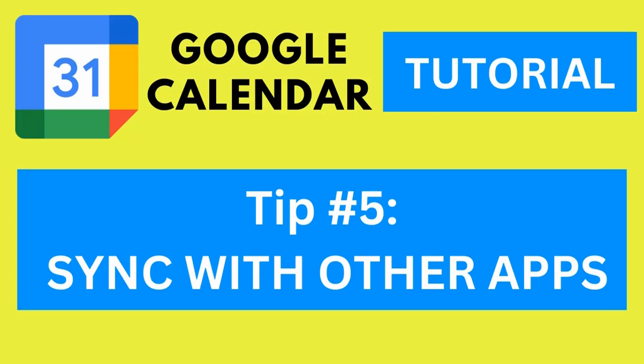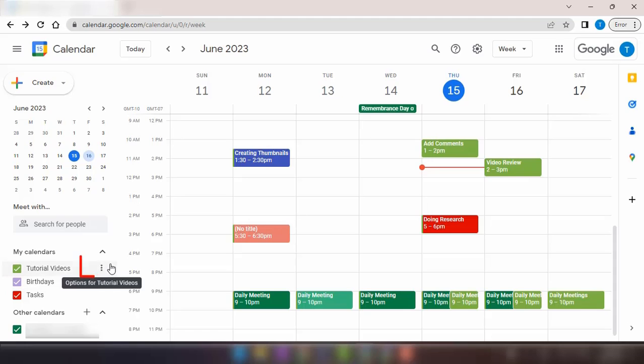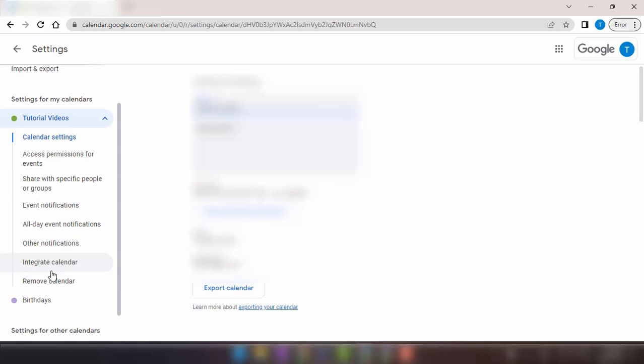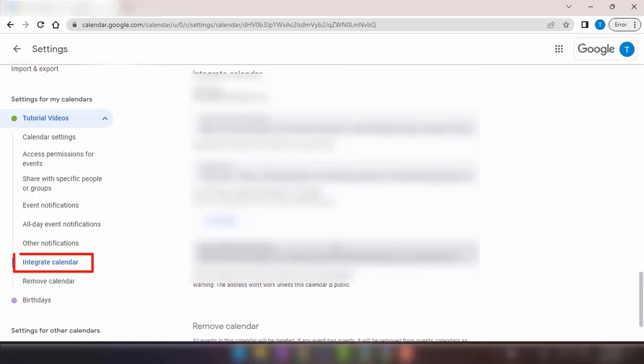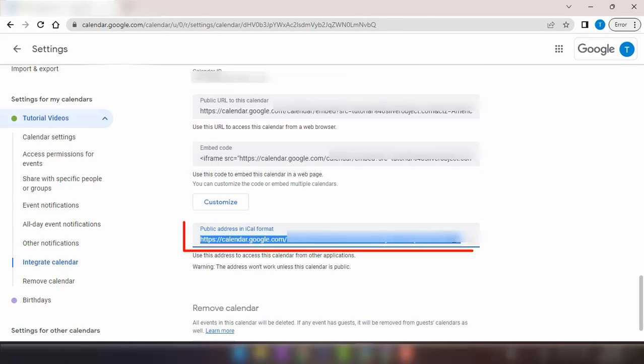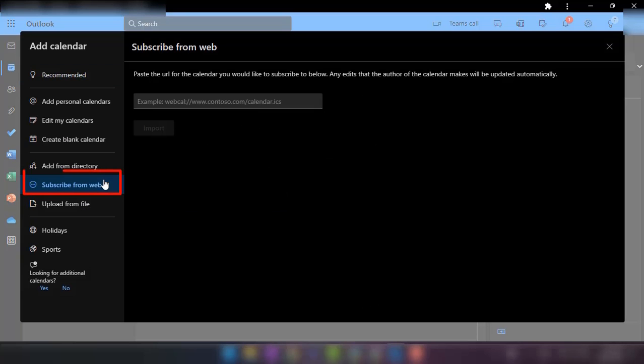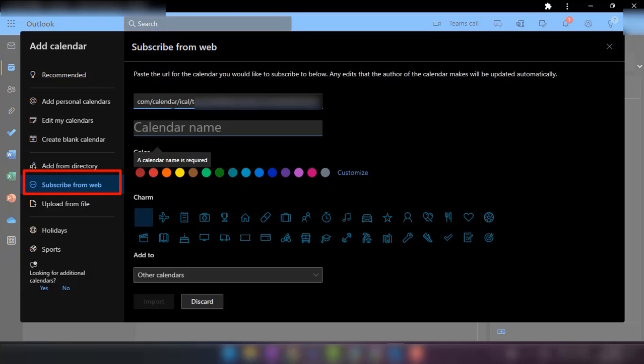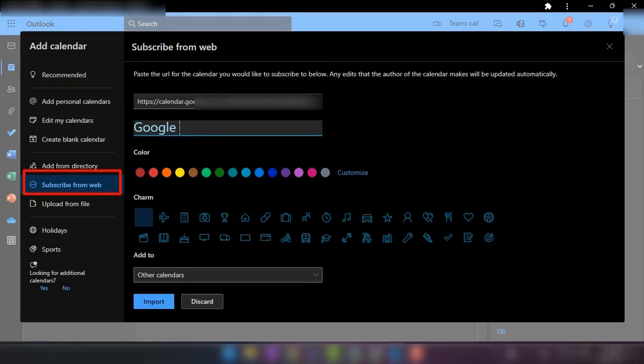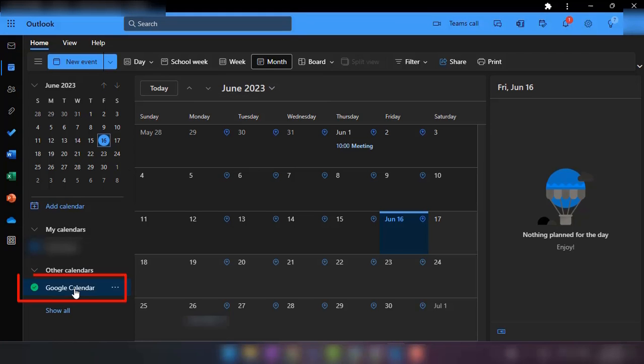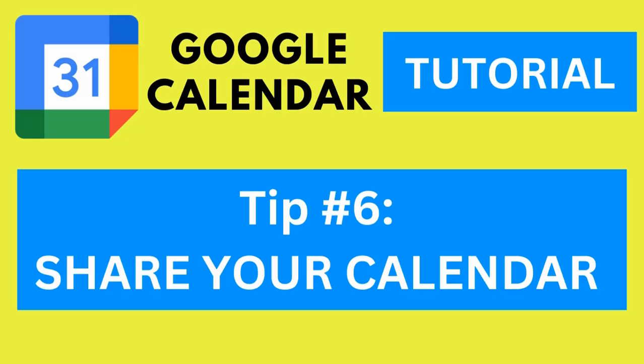Tip number five, sync Google Calendar with other apps. Google Calendar offers seamless integration with various productivity apps and platforms. You can sync it with your email client, project management tool, or even your fitness tracker. This ensures that all your important events and tasks are in one place, making it easier to stay on top of your schedule.